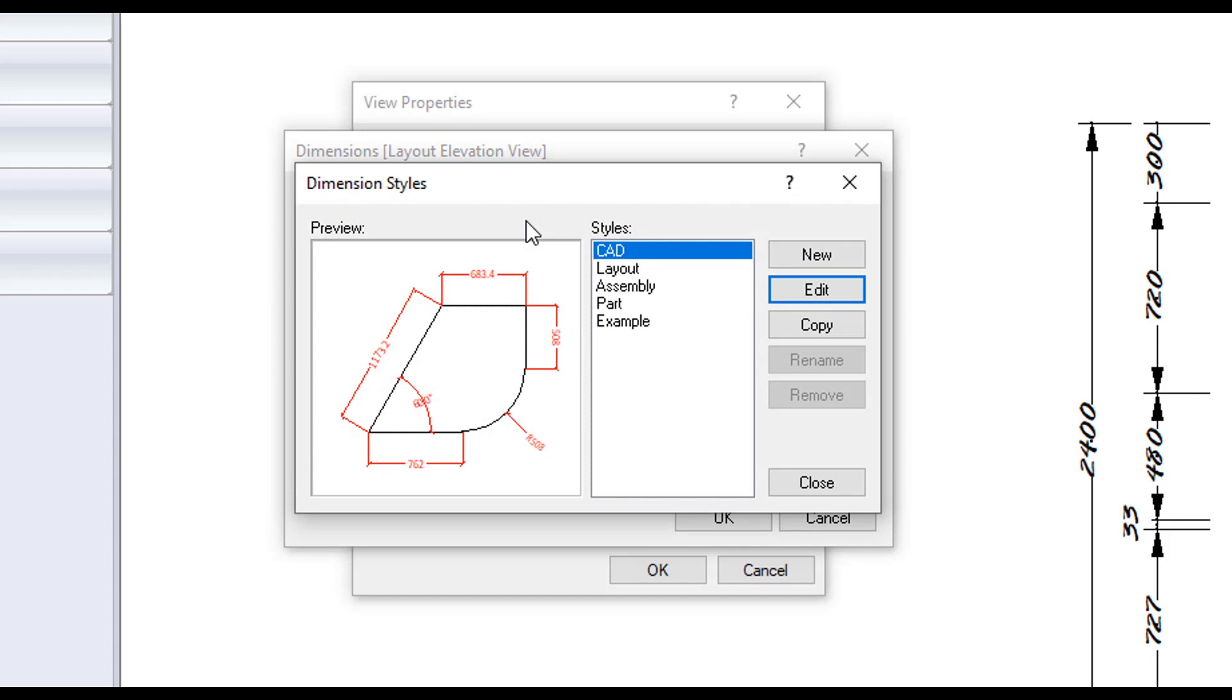This will bring up the dimension style editing window. Here you have the option to make new styles or modify an existing style. When editing the style, you will see the preview window change to give an example of the changes you are making. And any testing of new styles is best to be done to a copy, so that the original stays unmodified.